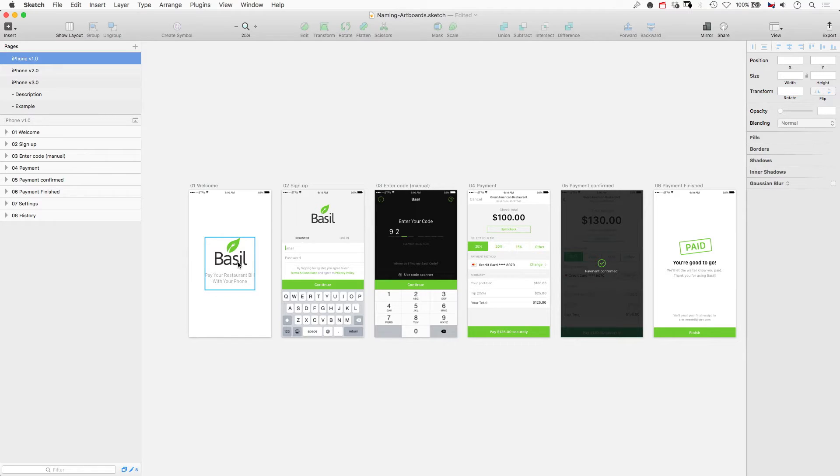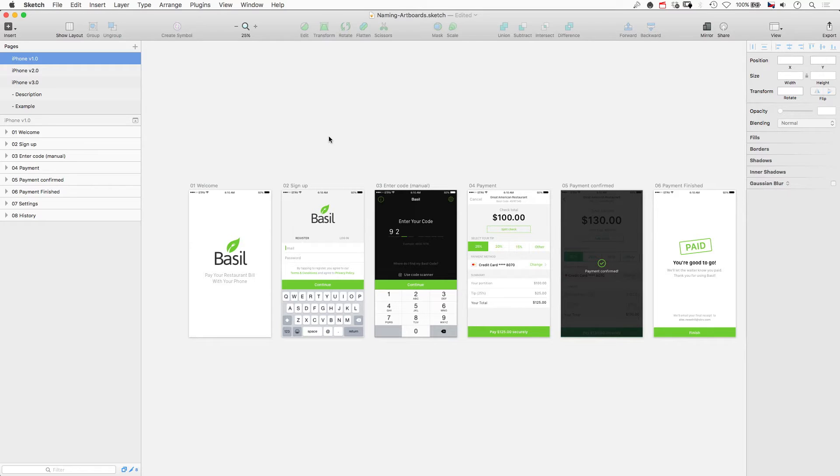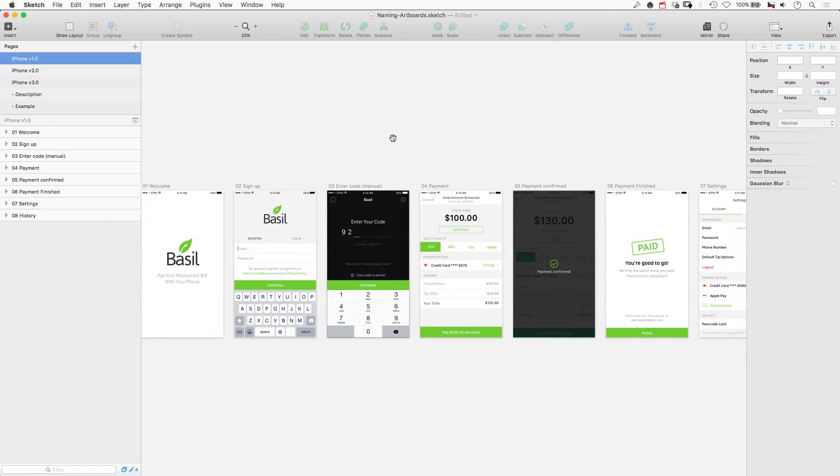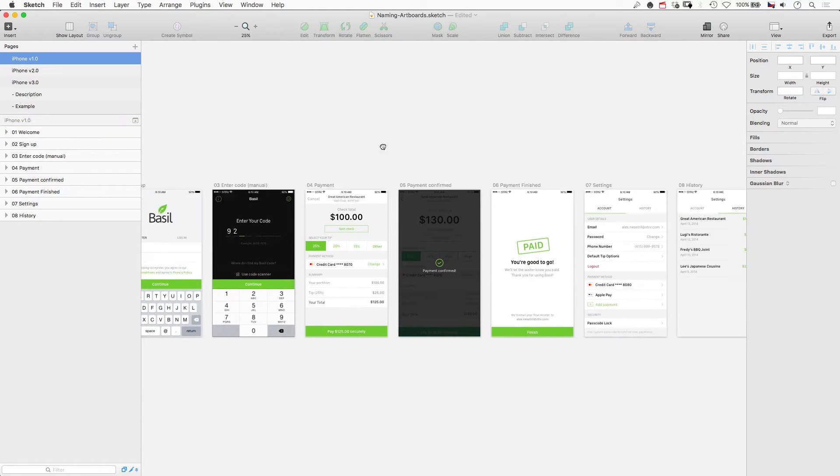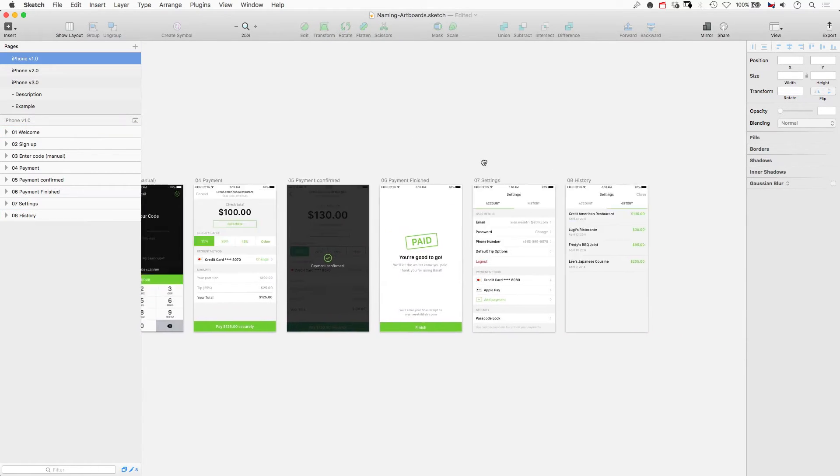This is Bazel, which is an app we designed and developed with Strv some time ago, and this is how some of your projects can look like as well. If you have up to eight screens, you can just name them from one to eight.